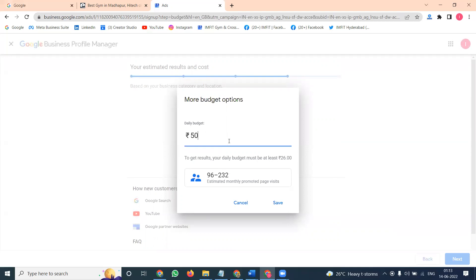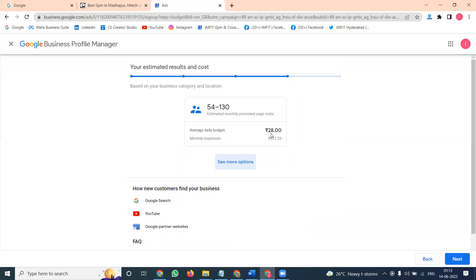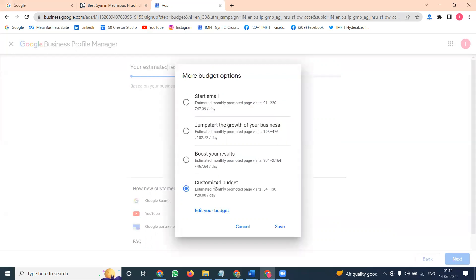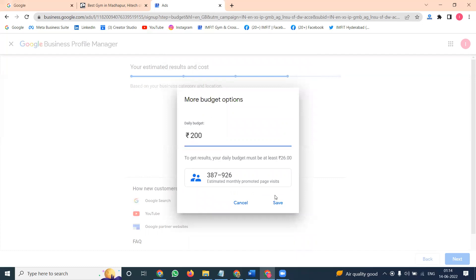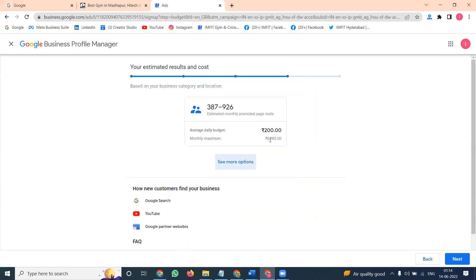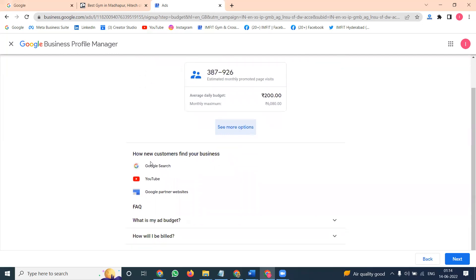The daily budget must be at least 26 rupees; I'll start from 28 rupees. The monthly estimation is 54 to 130 customer reach if you spend 20 rupees daily — that's around 851 rupees per month for 54 to 130 customers. If you increase your budget — for example, 200 rupees daily and 6000 rupees monthly — automated reach will increase.